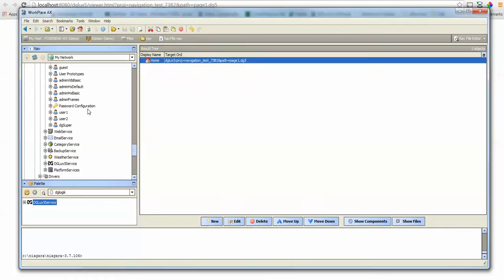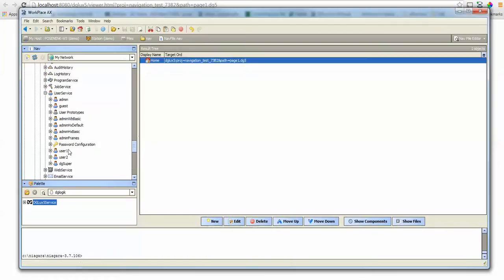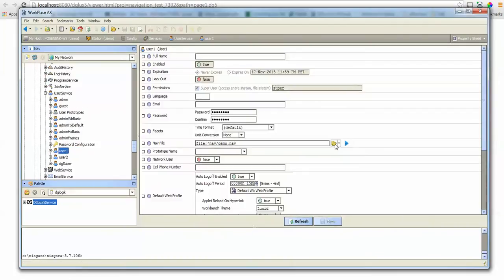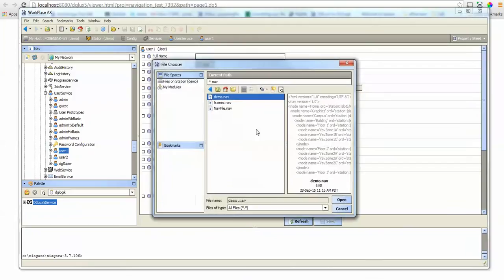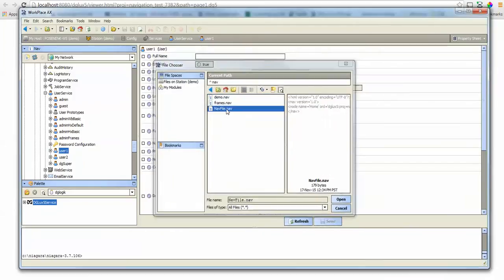Now I'm going to go to the user that I want to change the navigation for and select my new nav file.